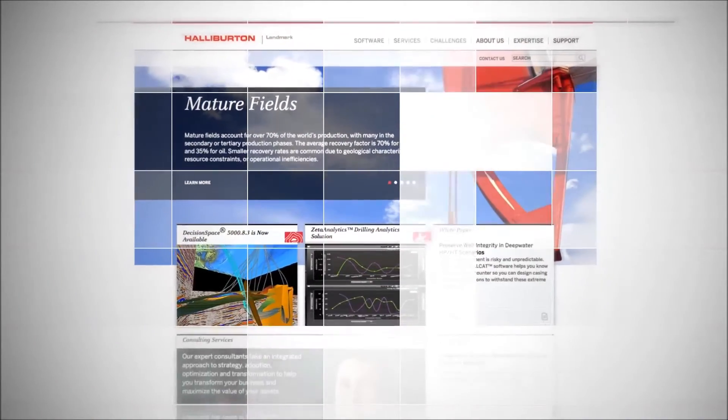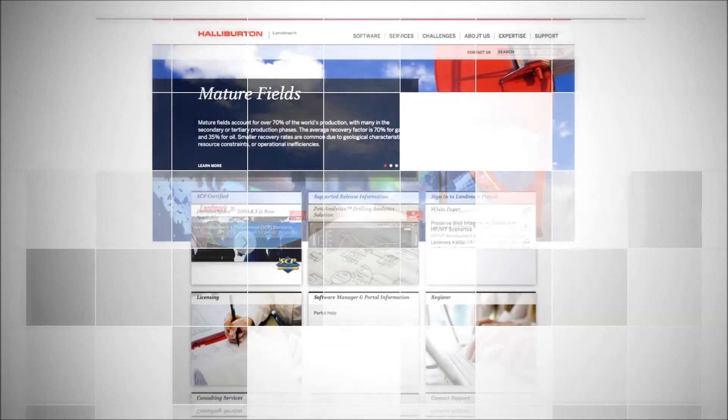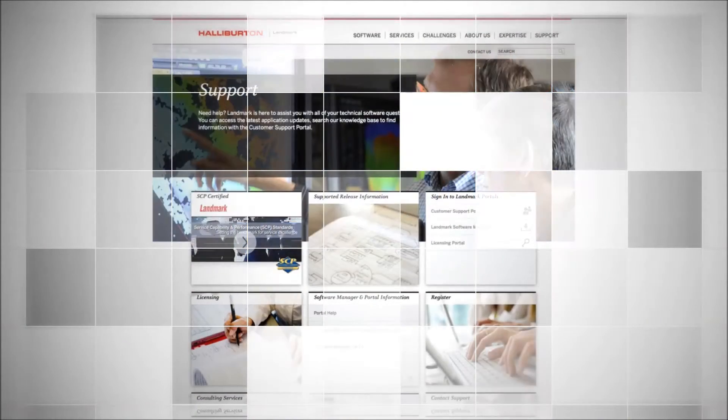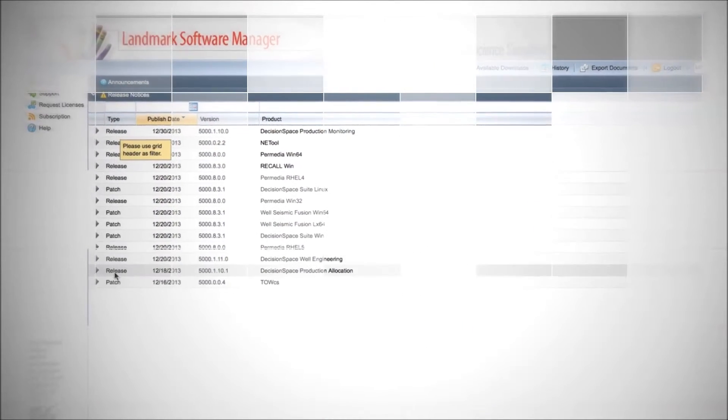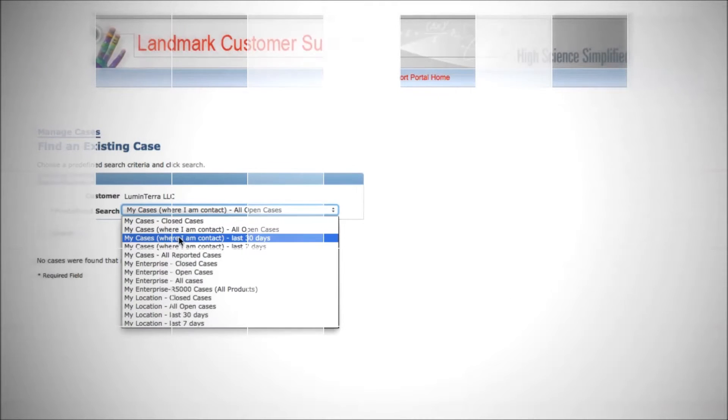Welcome to the Landmark Software Customer Support website. Whether you need software downloads for licensing, opening or managing support cases,